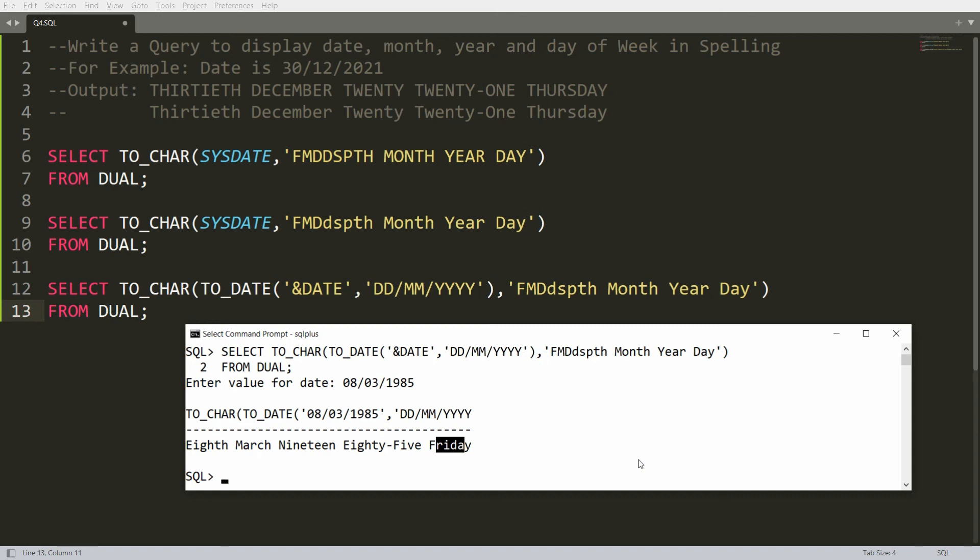So this is the way you can write the query to display date, month, year, and day of the week in words. If you like this video, please like, share, and subscribe to my channel. Thank you very much, have a nice day.